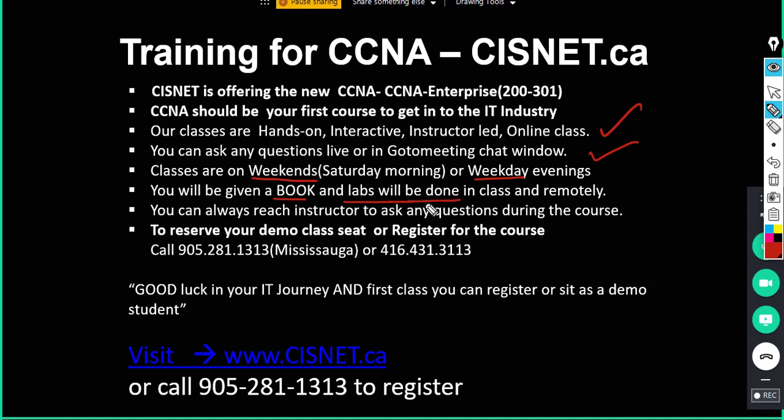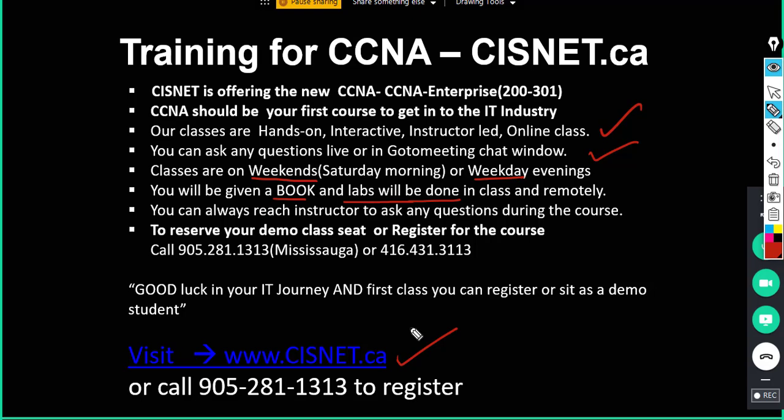Very important thing is guys we want to give you hands-on training, it's a hands-on interactive class. You can always reach the instructor offline if you have any questions. You can reserve your demo seat or register for the course. You can call us at 905-281-1313 or you can go to our website cisnet.ca for more details.